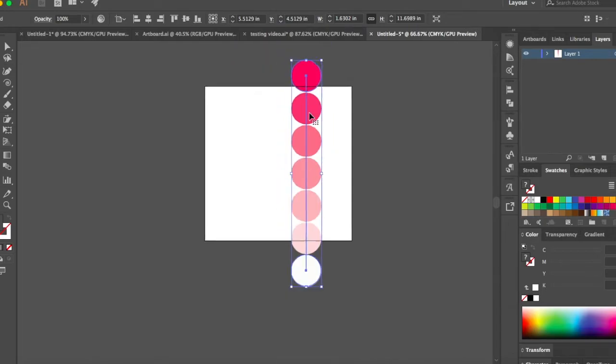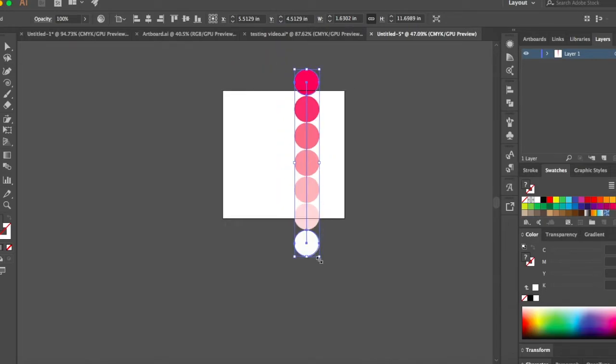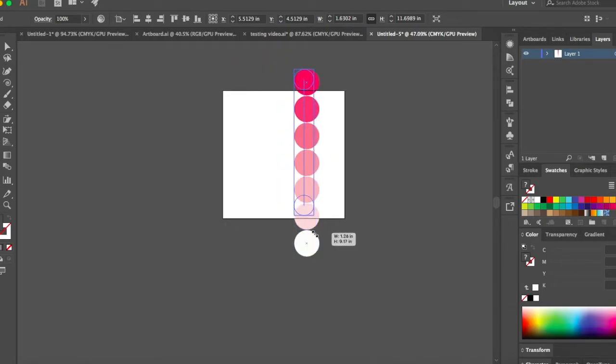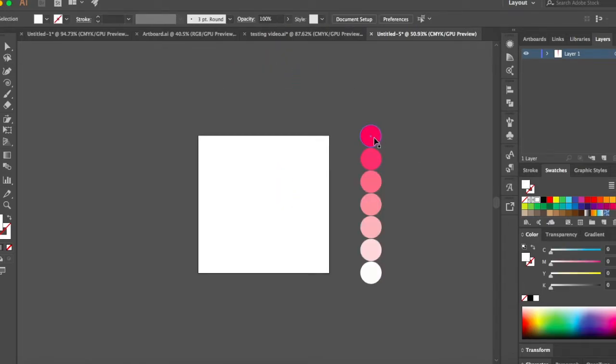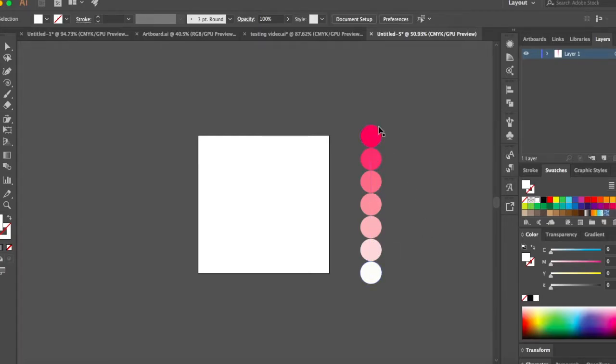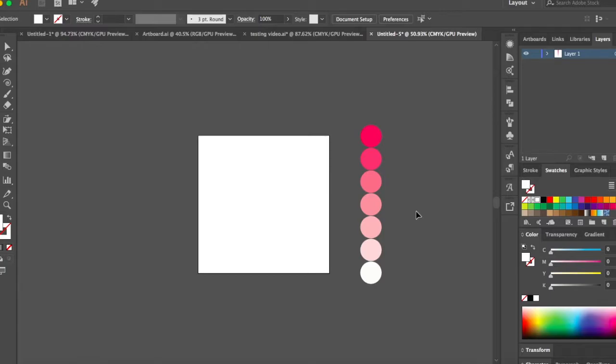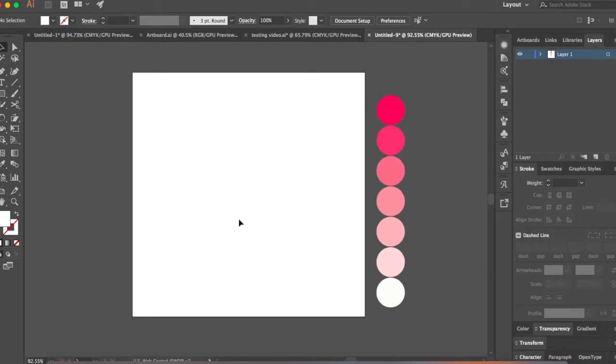This is something which I created using Adobe blend tool. With the blend tool, you just need the darkest color and the lightest color and then you can create colors in between. I've created five colors in between. You can choose your palette to be much bigger with 10 colors or even smaller with three or four colors.